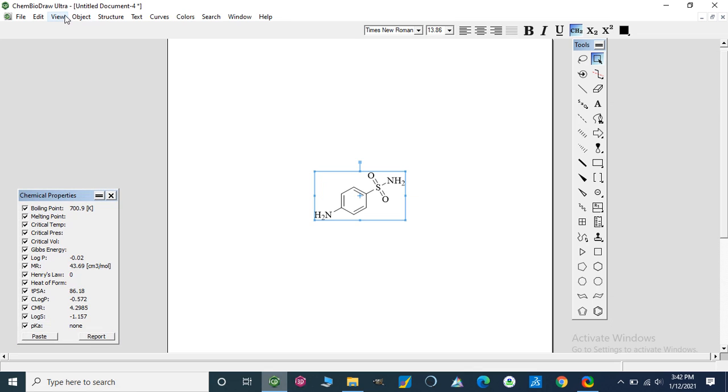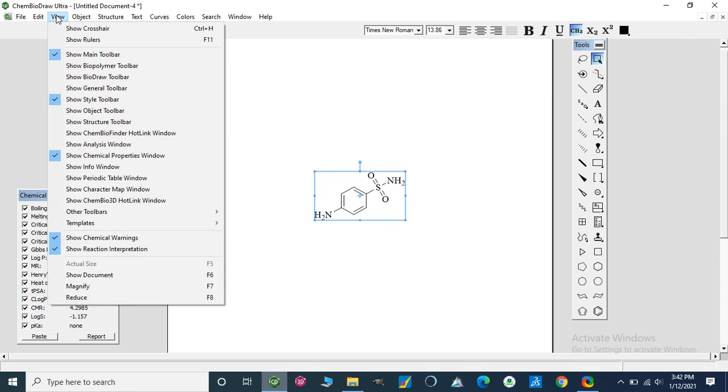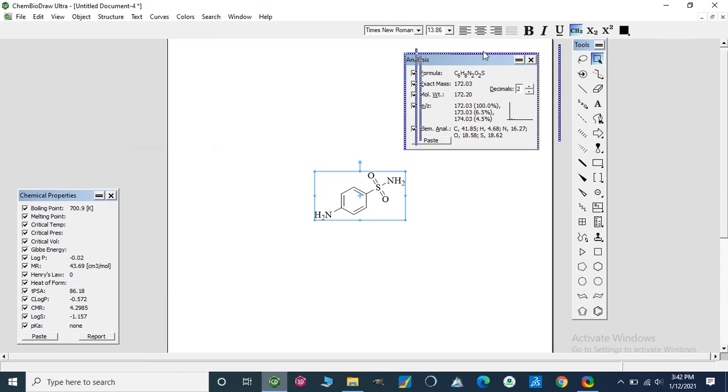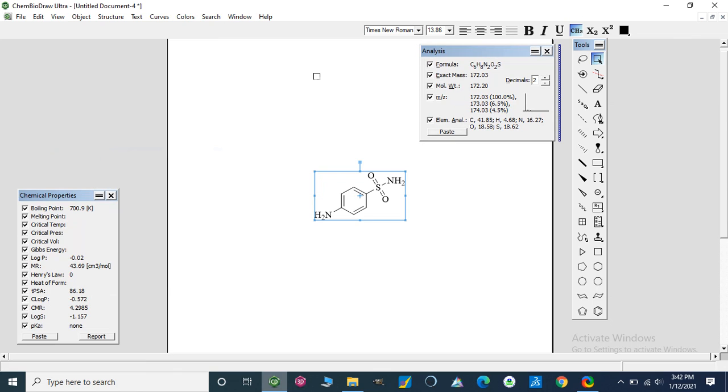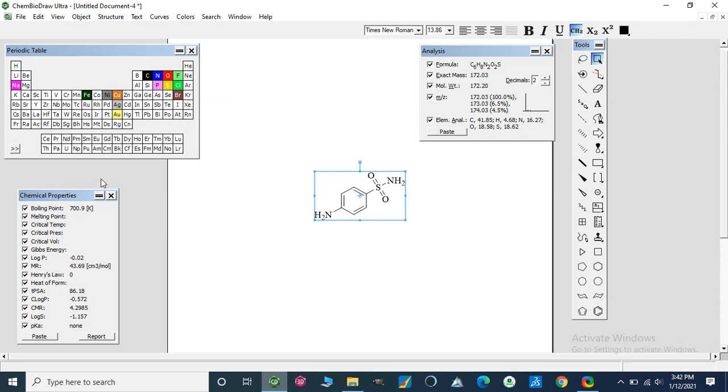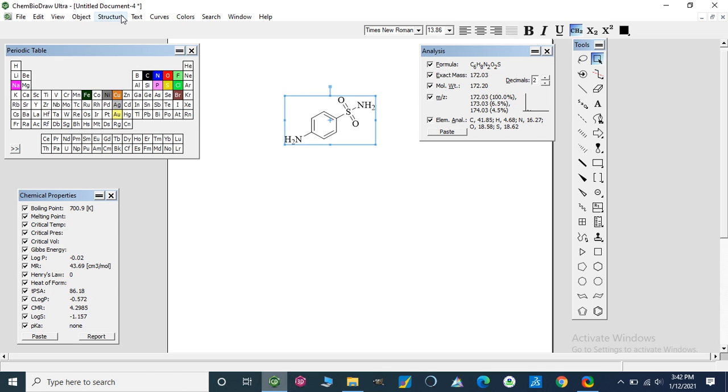We can analyze this—I have shown you before analysis. We can also make changes or add elements from the periodic table window. We can change these elements by using this periodic table. Any element we can adjust, and finally we can predict proton and carbon NMR of this structure.